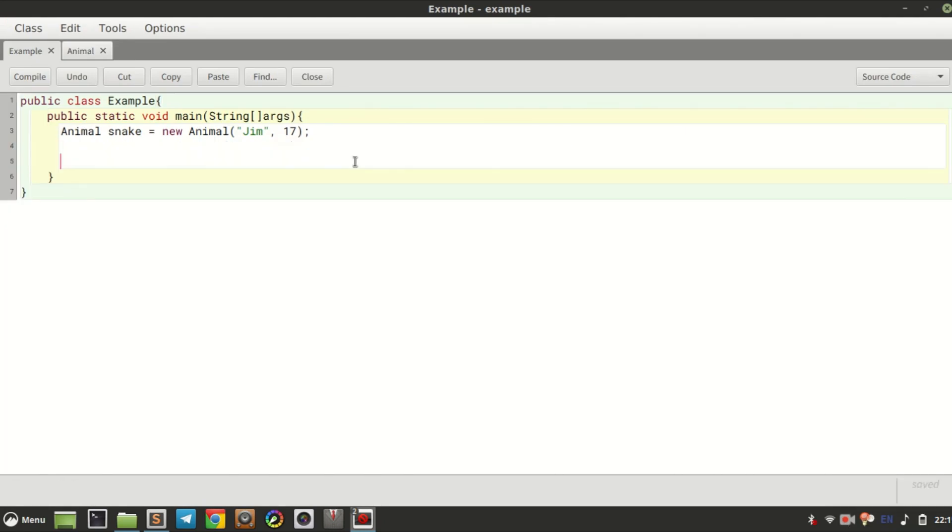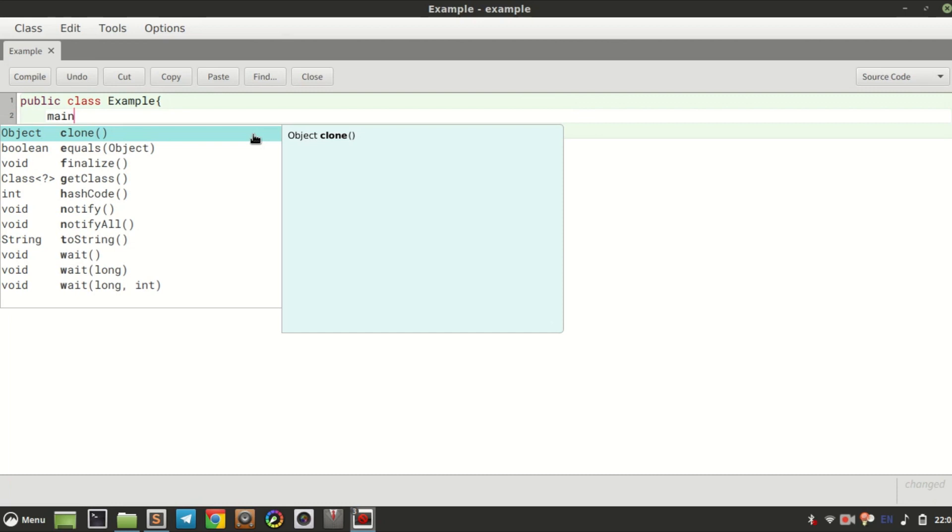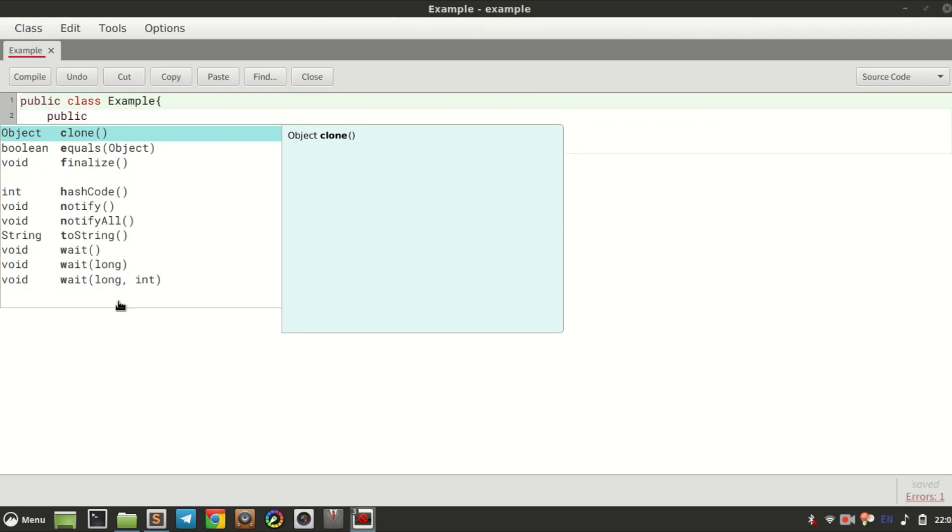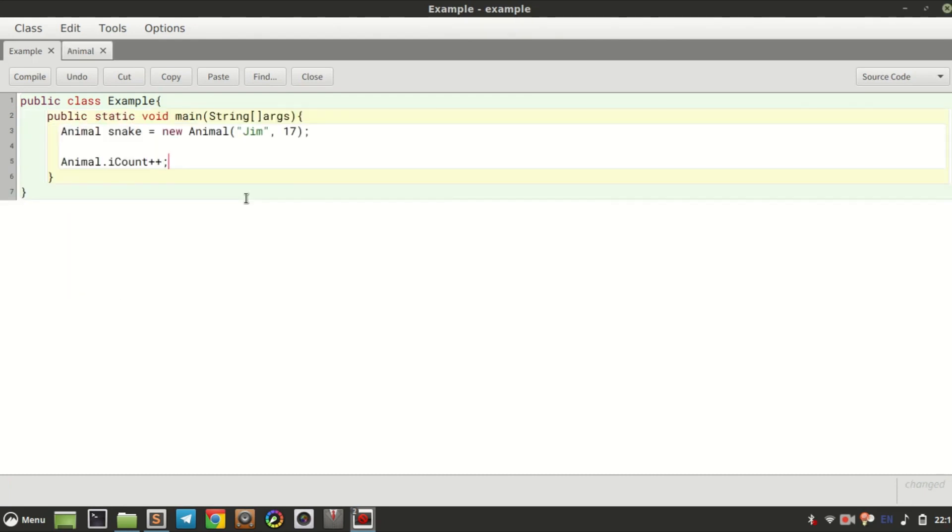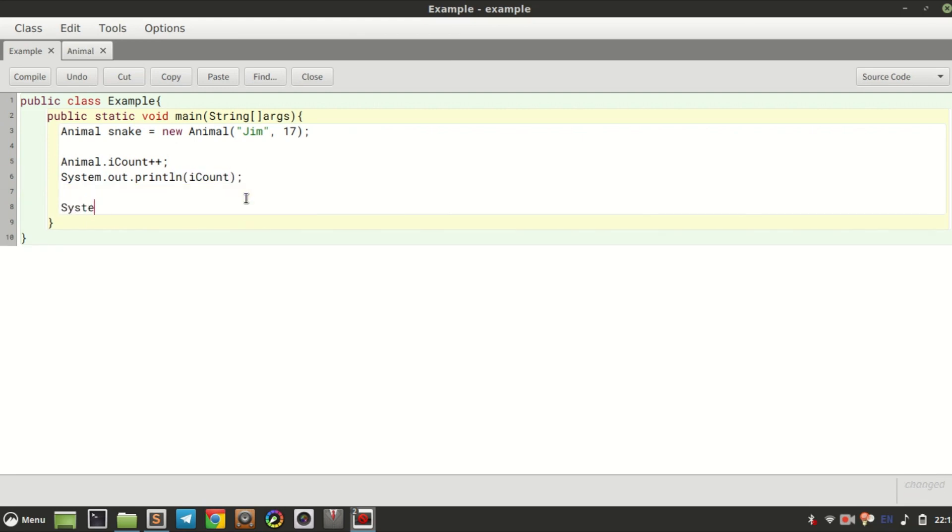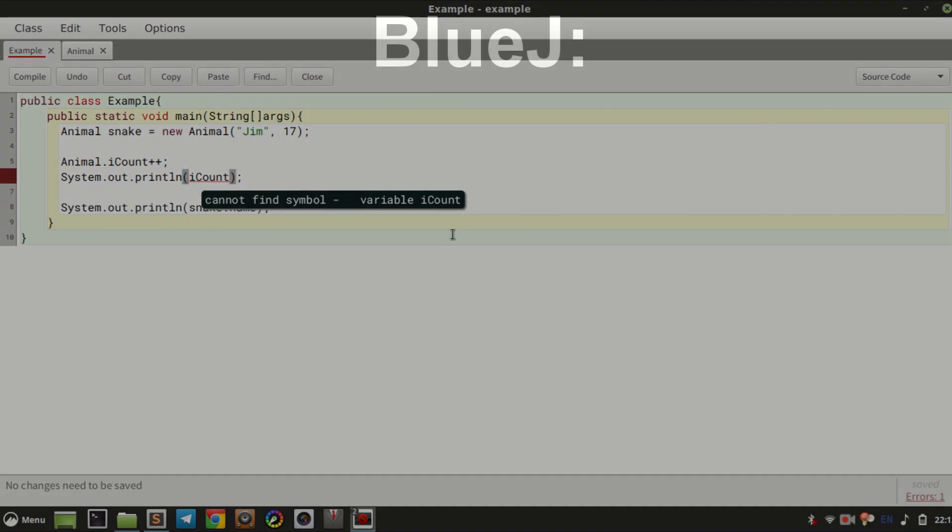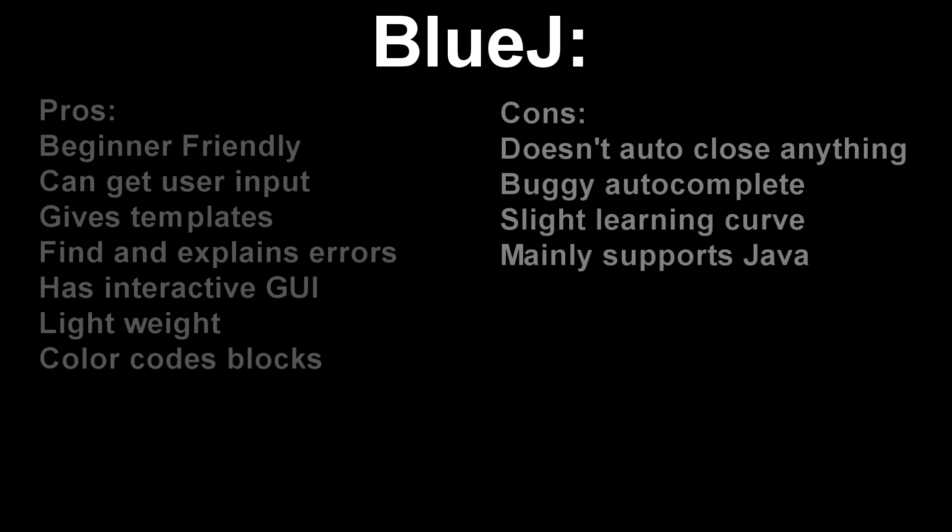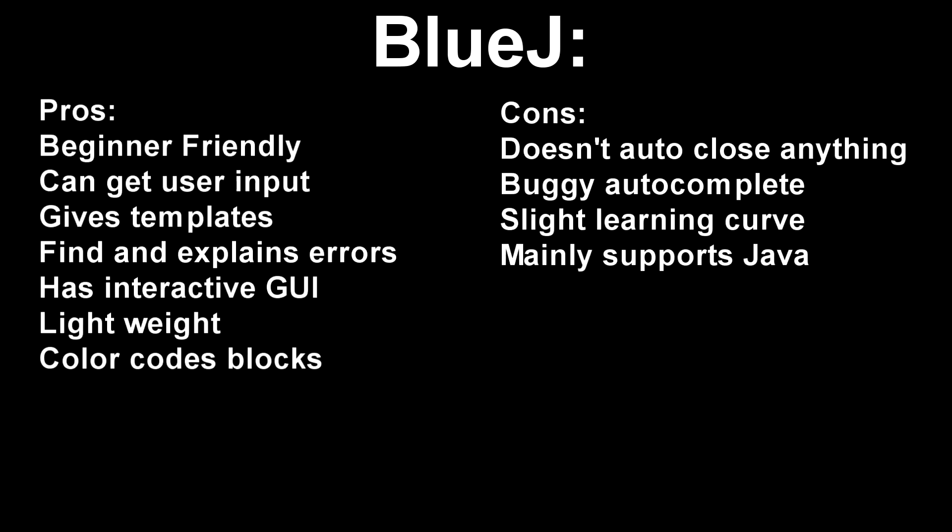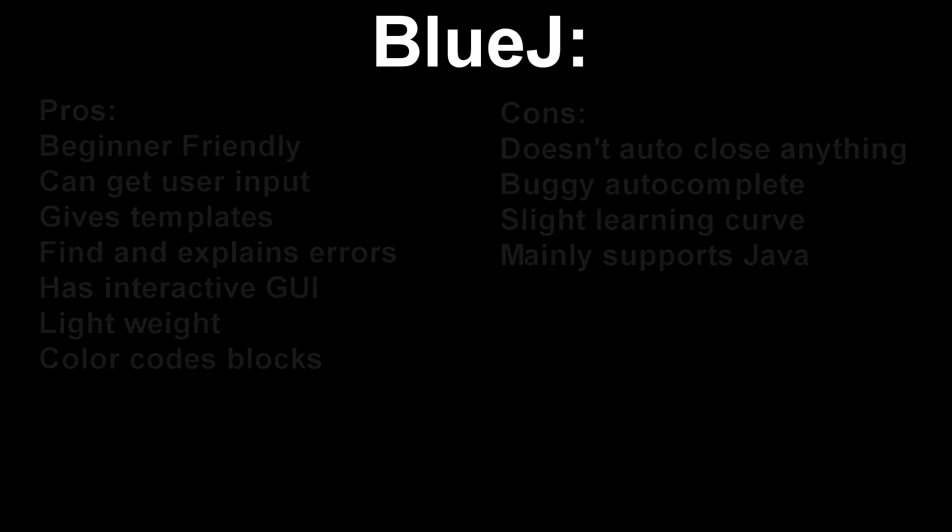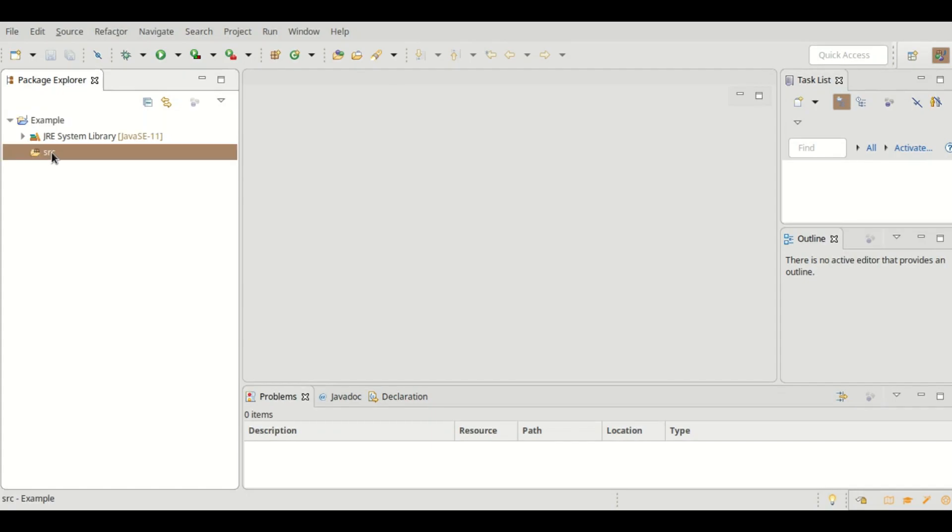Cons: It doesn't auto close anything, the autocomplete is very buggy, it has a slight learning curve, and it mainly only supports Java, which means languages like HTML or JavaScript won't really work on BlueJ.